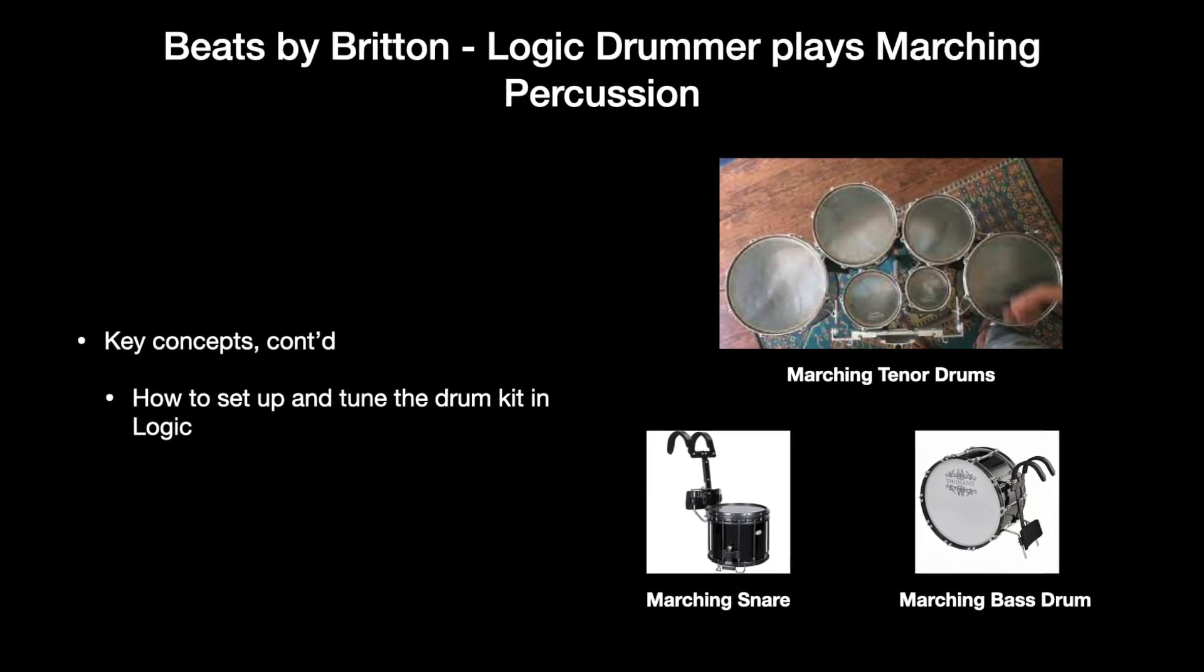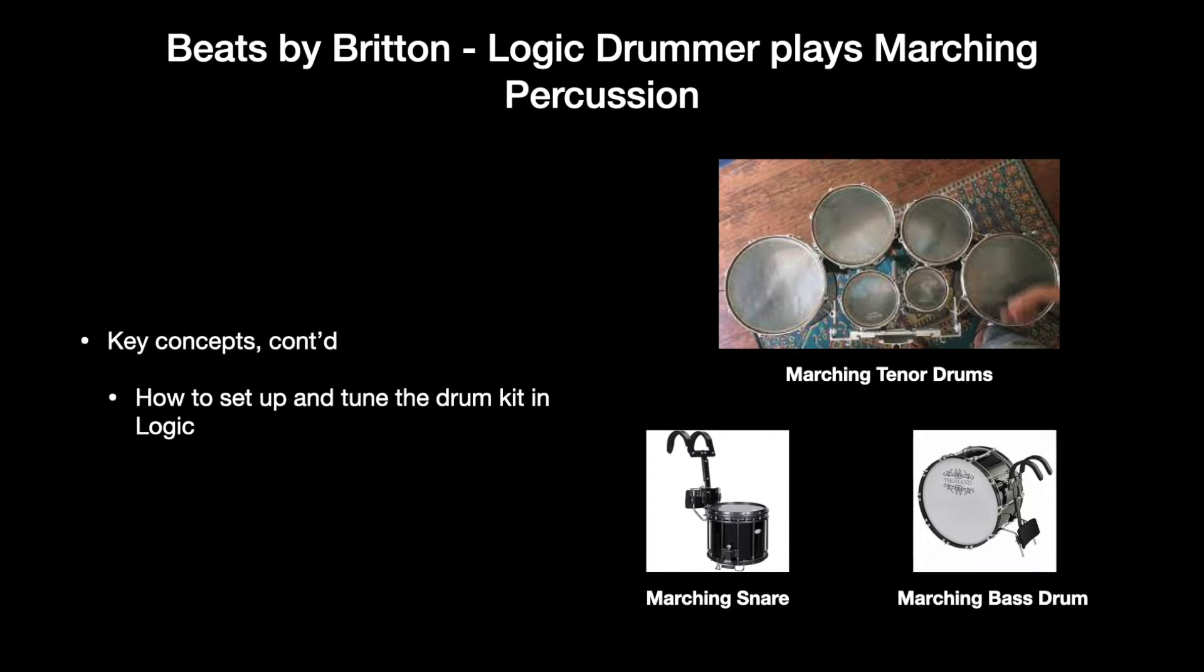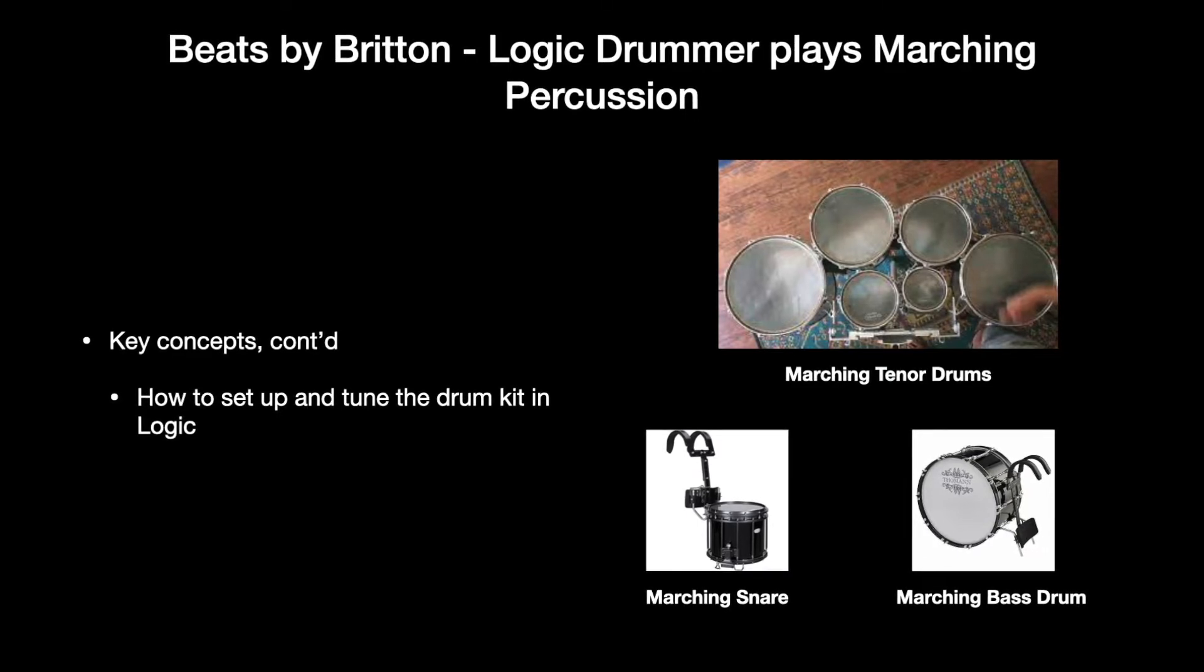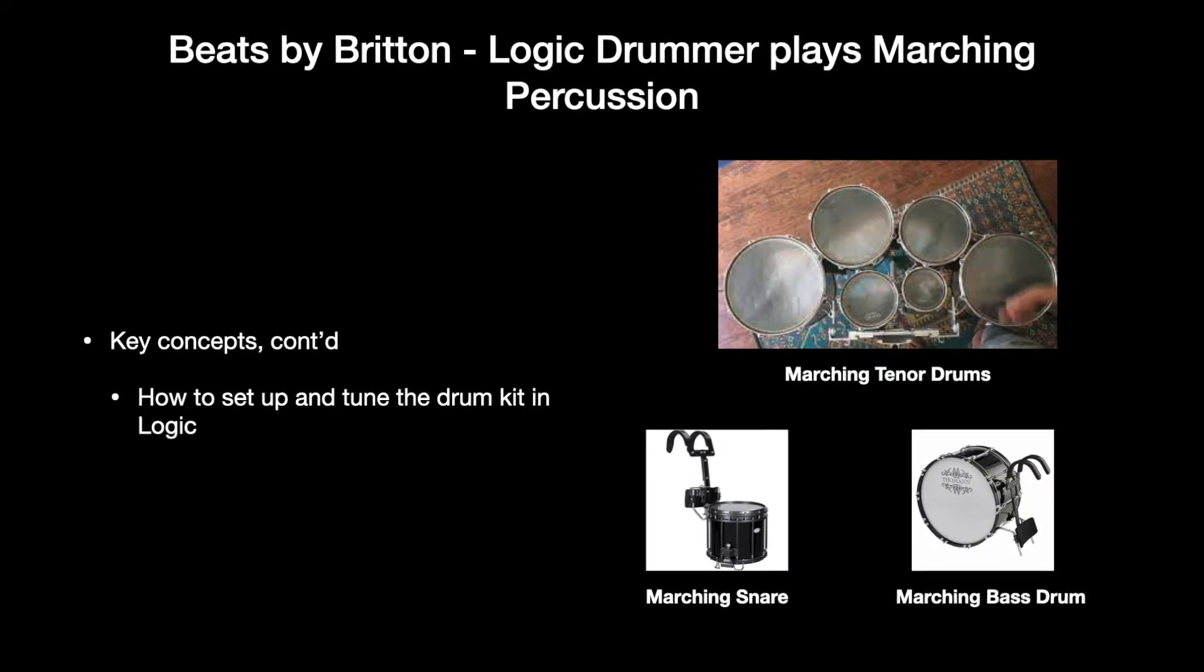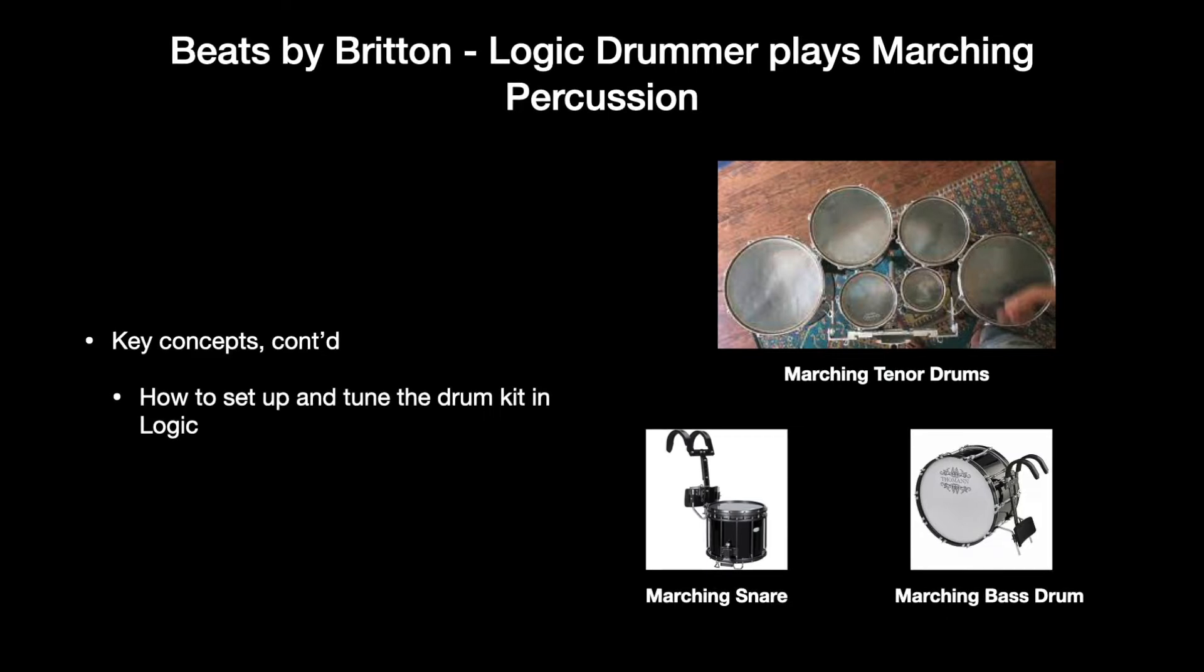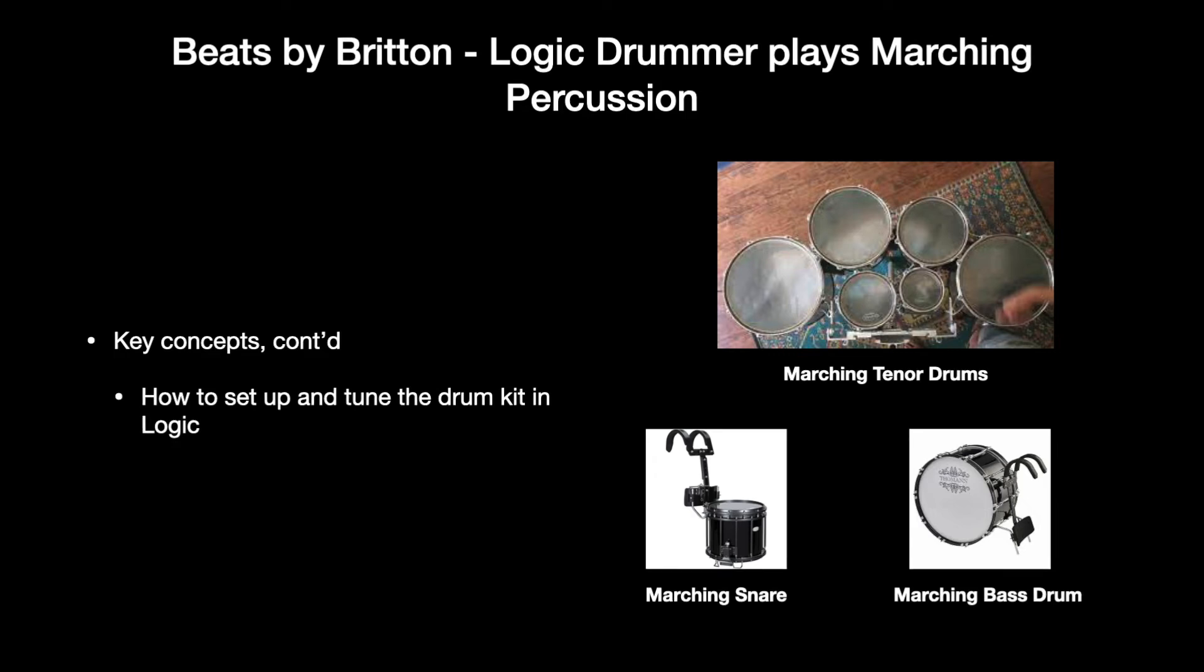The project key does not really matter until you're ready to record other instruments or tuned percussion like steel drums, tongue drums, vibes, marimba, etc. So you don't really need to set the project key at the beginning, but it's a good idea to get into the habit of doing that.